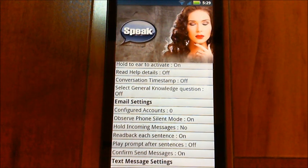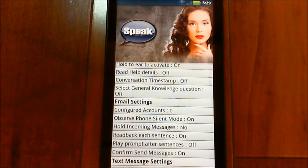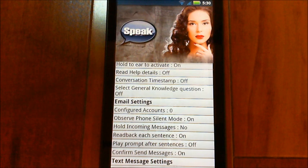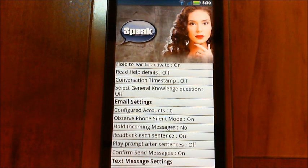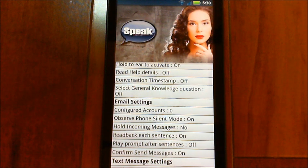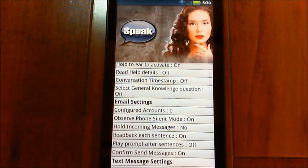'Play prompt after sentences' — if you're familiar with the prompts and know the options are cancel, edit, select, or done, then you don't need to have that played. You can turn that off. 'Confirm send messages' only works if you're doing a shortcut reply to an incoming message — you'll want it to confirm, otherwise you could just say 'reply something' and off goes your email.